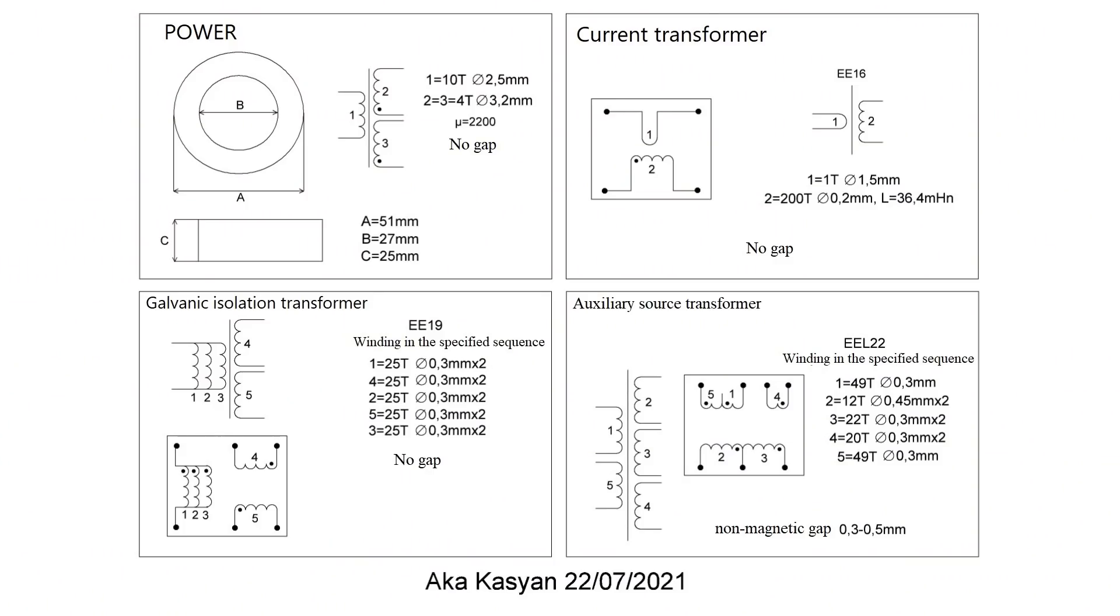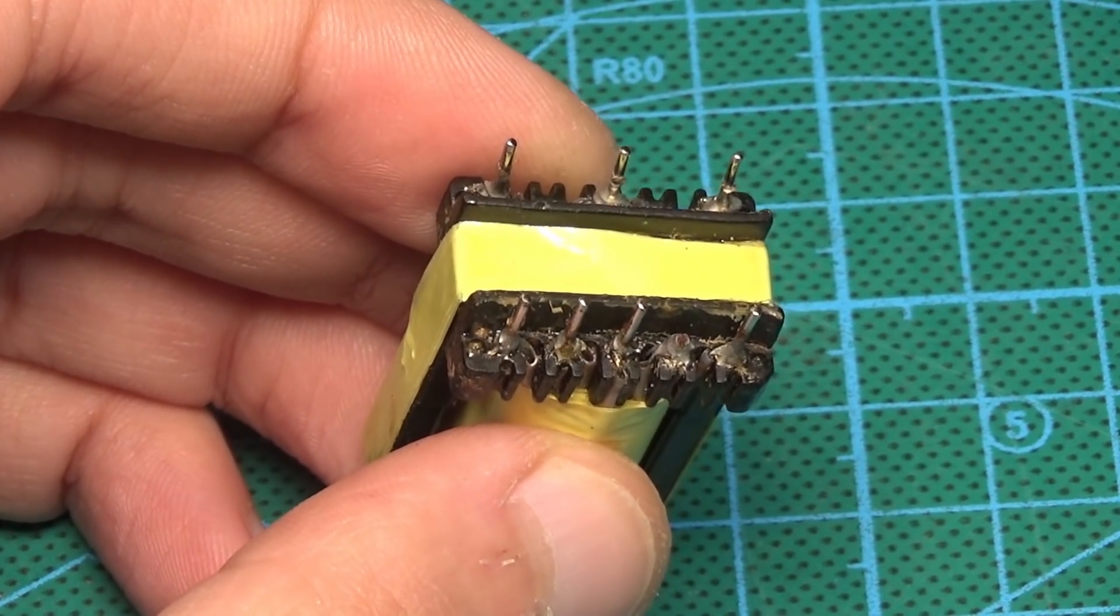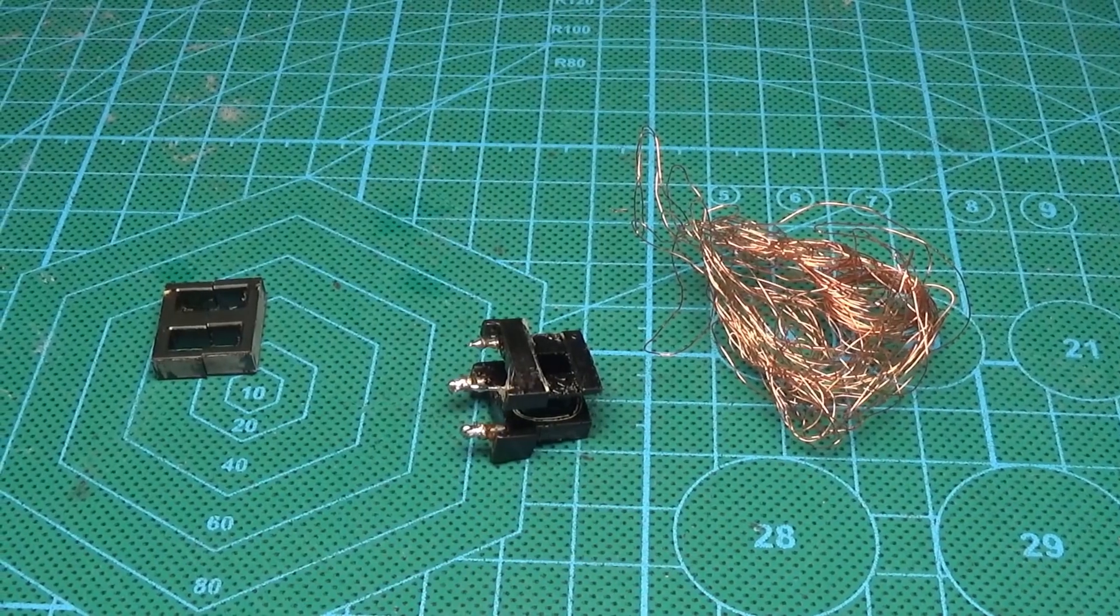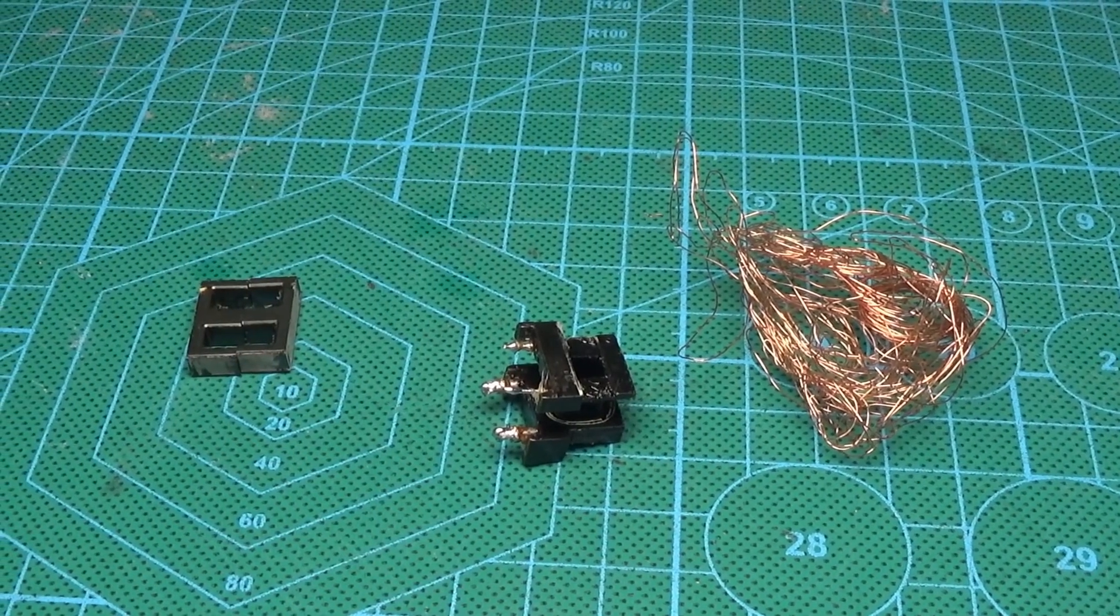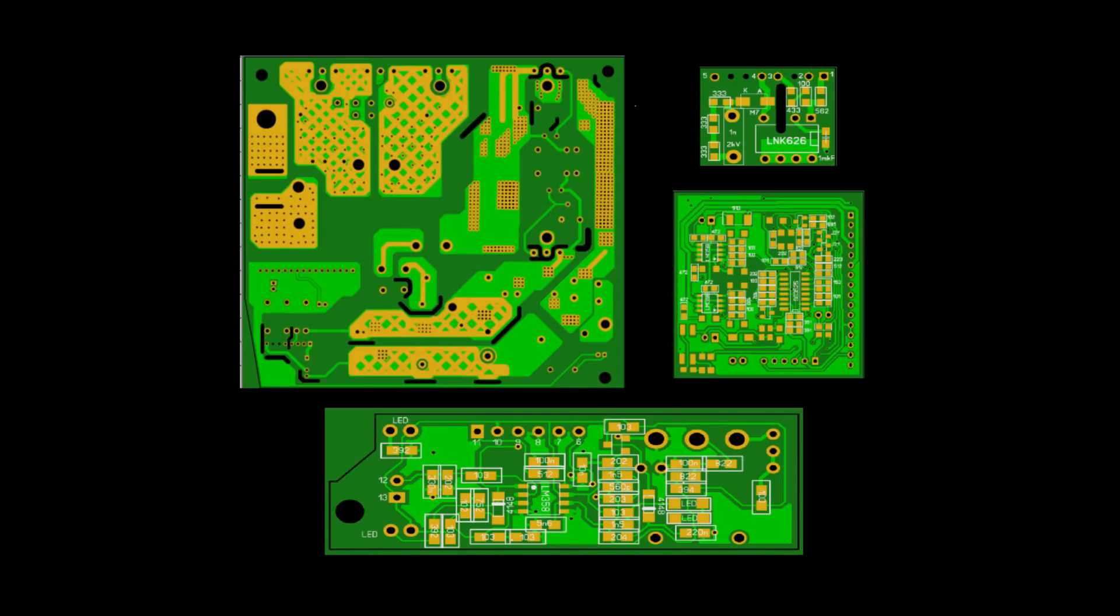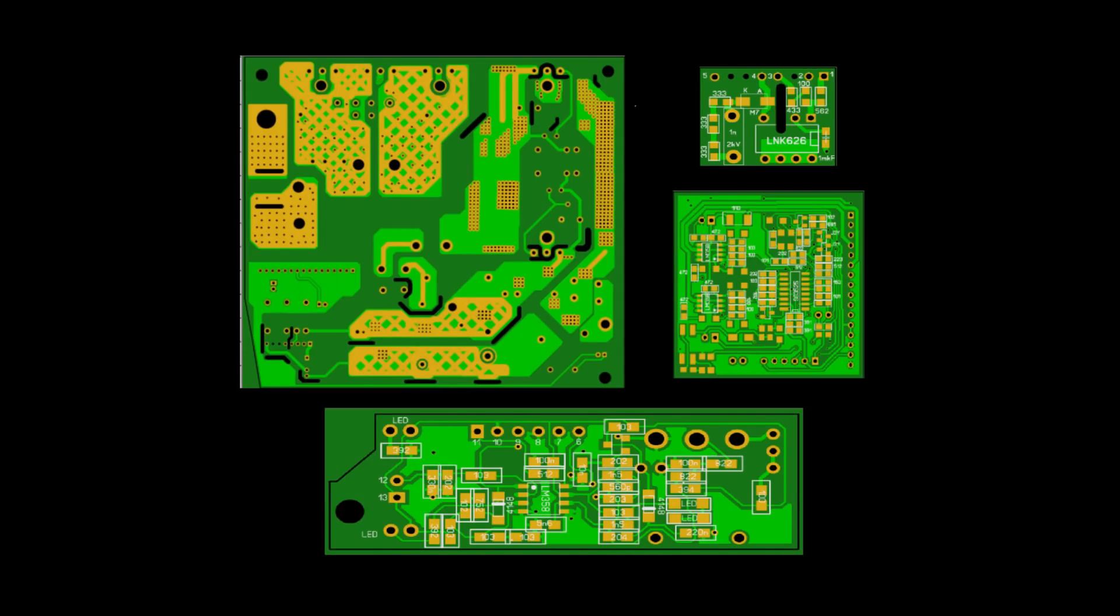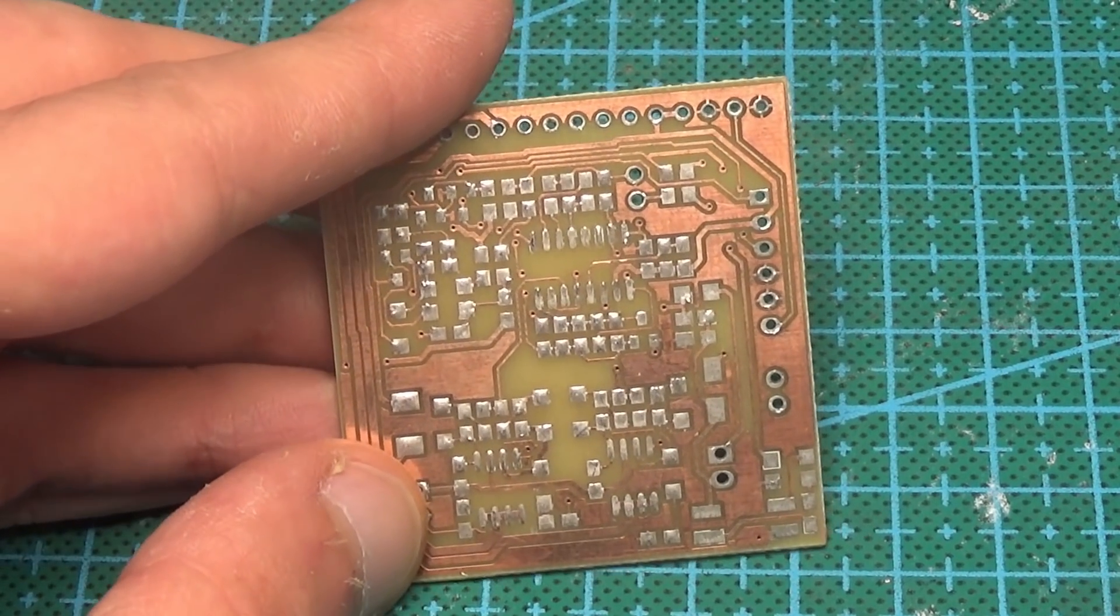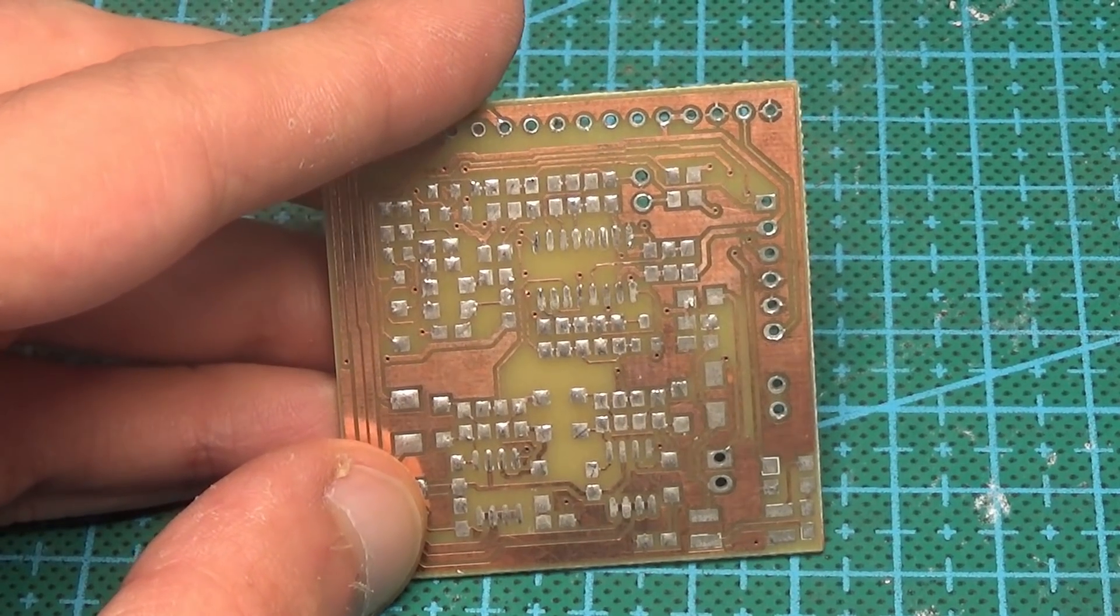I just signed the characteristics of all the transformers, they are in front of you. The dots indicate the beginning of winding. I think everything is clear. We have transformer data, the ratings of all components, and the board. Now, the most important thing remains, creating a schematic diagram based on the boards.